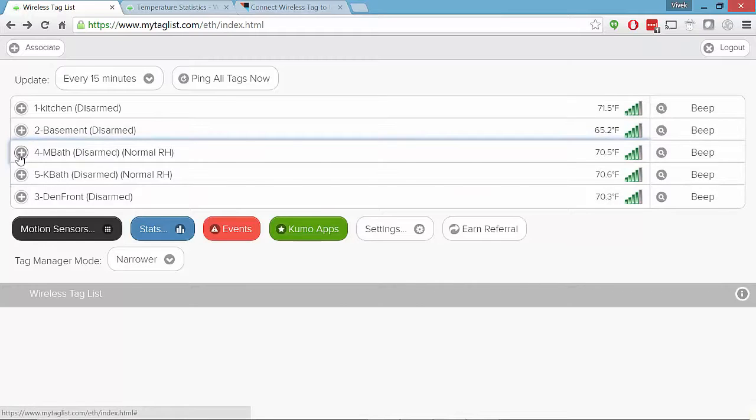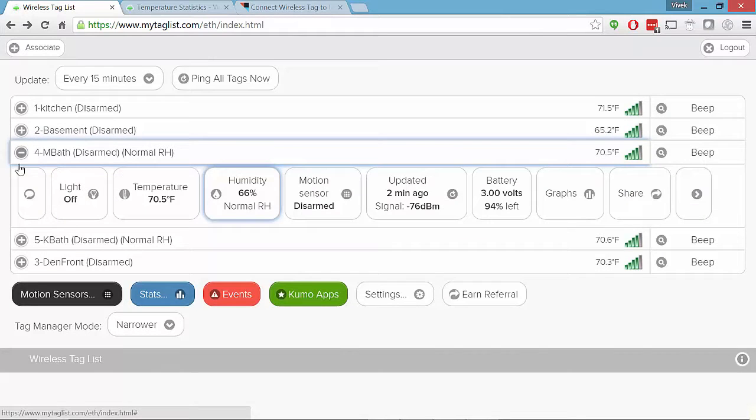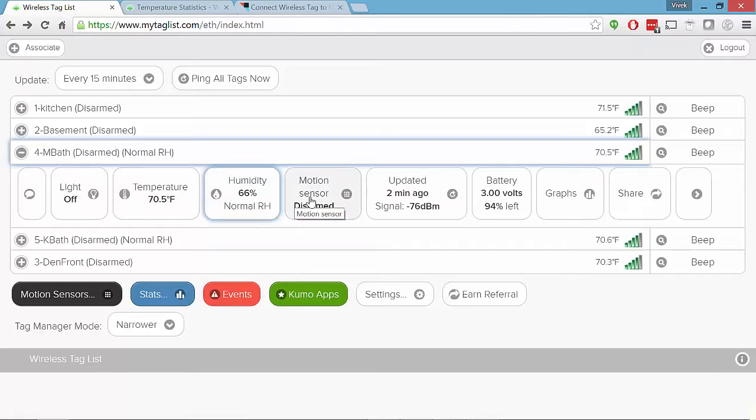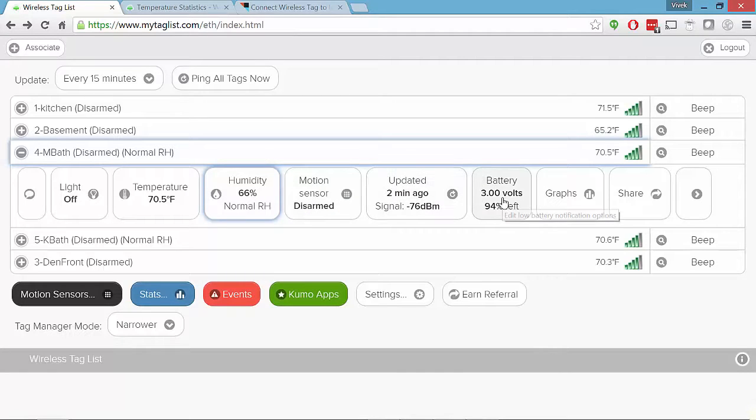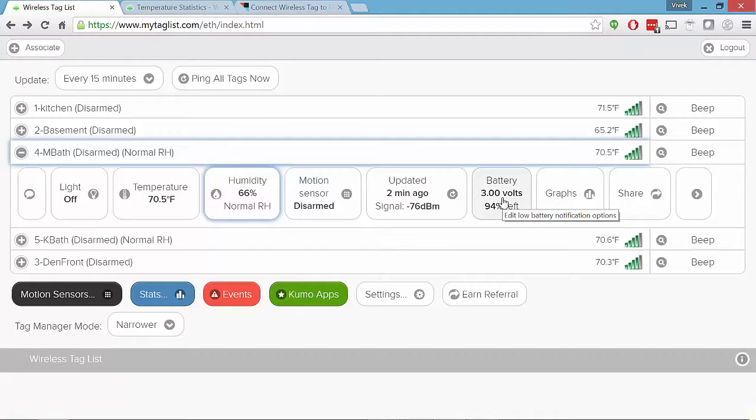Clicking into any one of them, you'll get the next level of detail. What's the current temperature? What's the current humidity? If it's a motion sensor, when it was last updated. This is critically important for most people. What is the battery strength you have remaining? For those of us who use a lot of battery devices, you don't know if it's dying until it's too late.